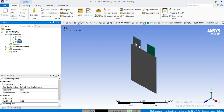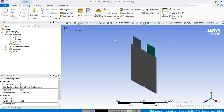So before doing any mesh generation, we also need to create some name selections, or give some names to the parts and surfaces of this geometry. First of all, we're going to give names to different zones: the positive tab zone, the negative tab zone, and the cell zone, which is the active zone.